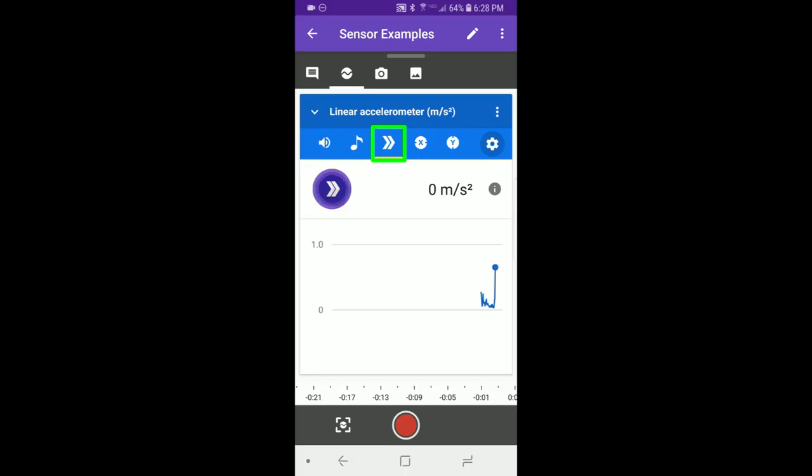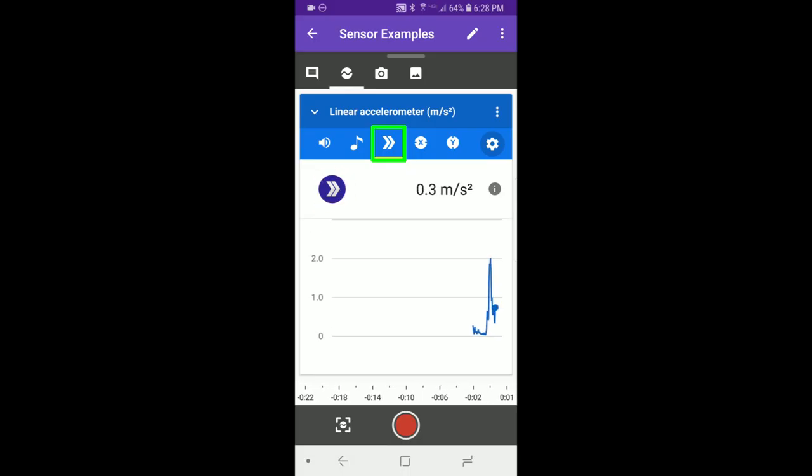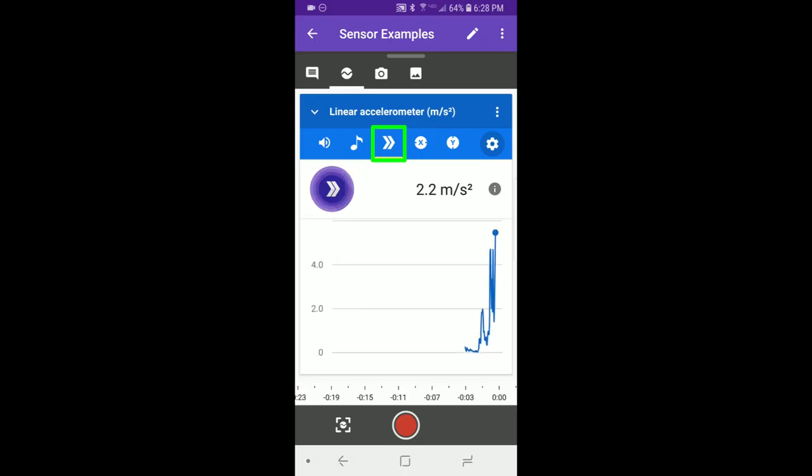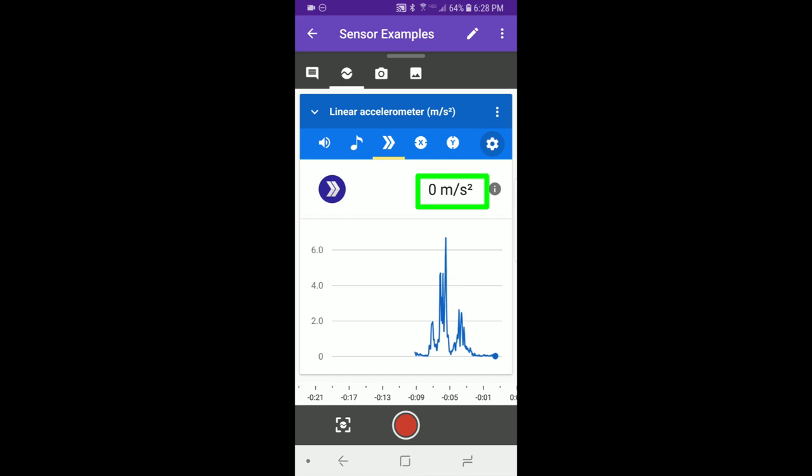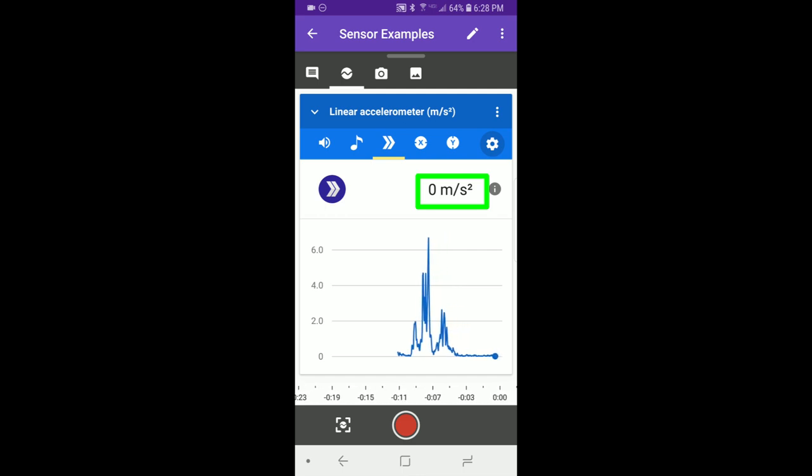The linear accelerometer, the icon with two sideways arrows, measures the magnitude of the total acceleration on all three axes without including gravity. That means it will be zero when the phone isn't moving.